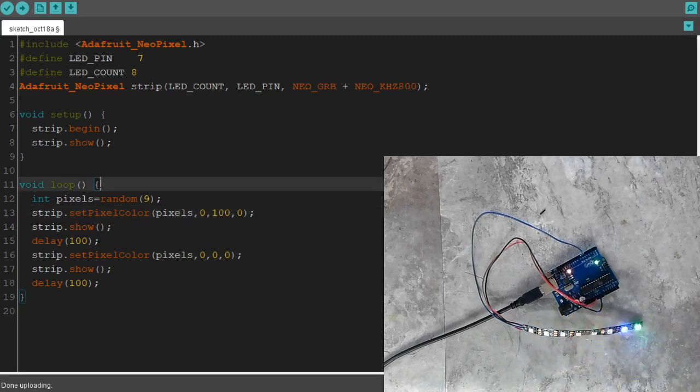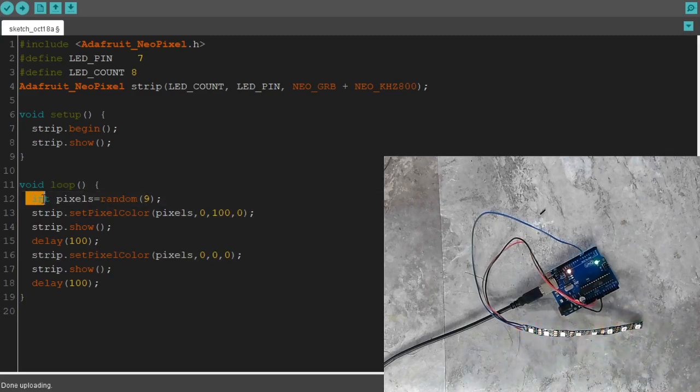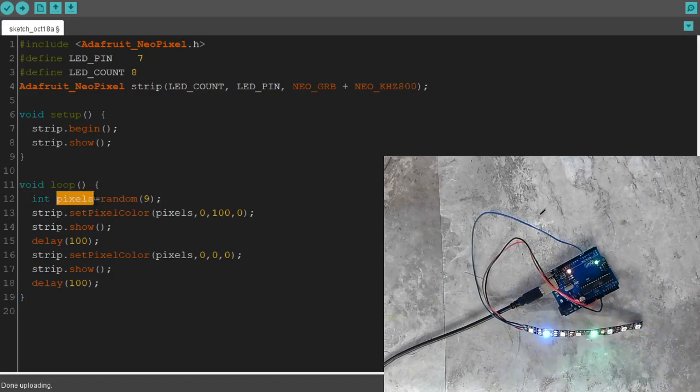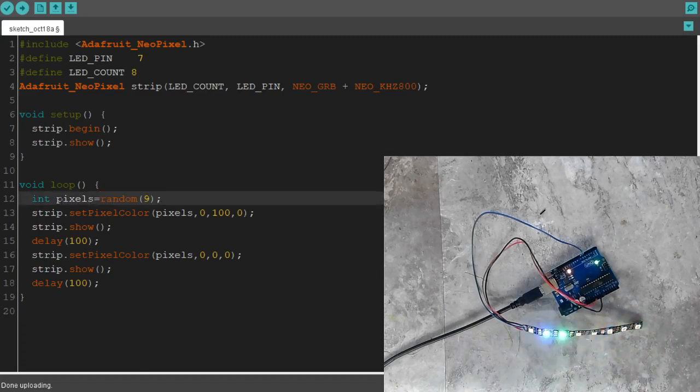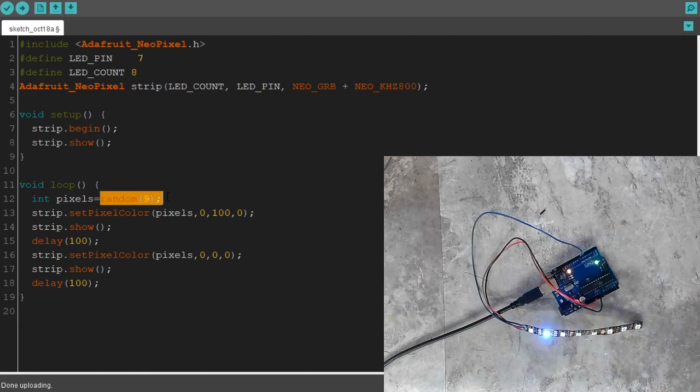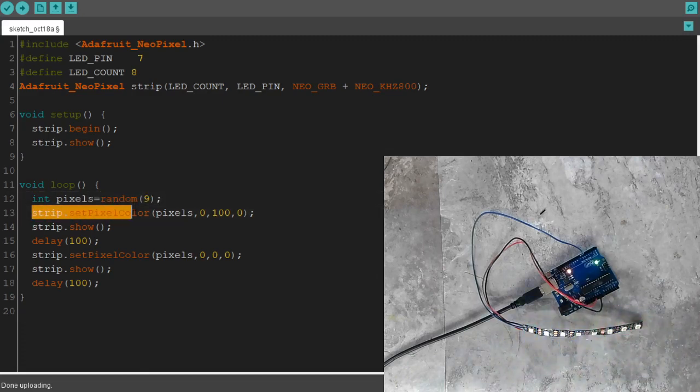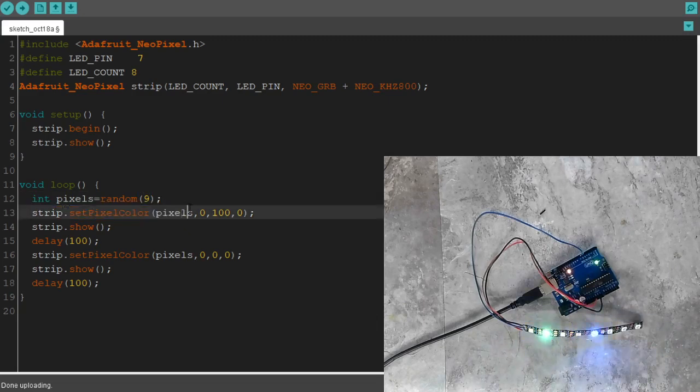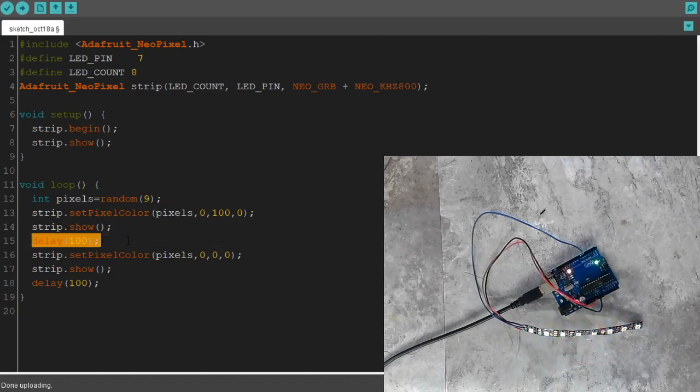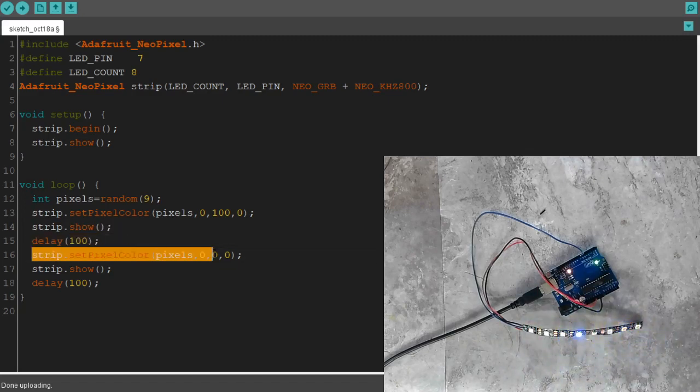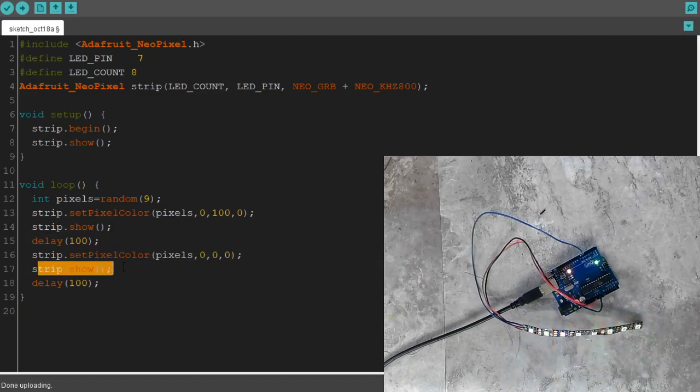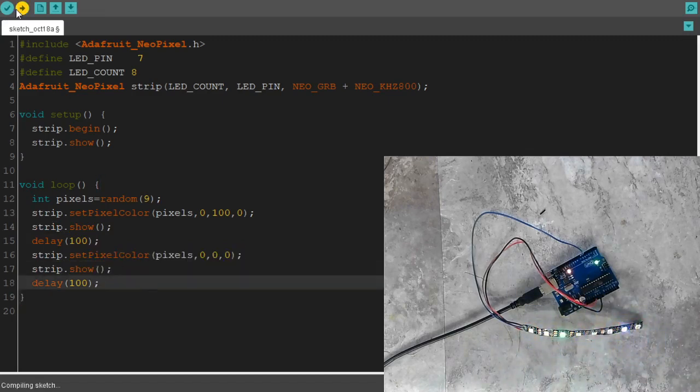So now, at the start of our loop, we create a variable, an integer variable called pixels. And it's going to equal between zero and 8.99999. But an integer cannot hold a decimal. So it's going to be between zero and eight. Then it's going to set that pixel right there to green. It's going to broadcast it to the strip. It's going to wait one-tenth of a second. It's going to turn that exact pixel off, broadcast it to the strip, and wait half a second. So let's upload that.